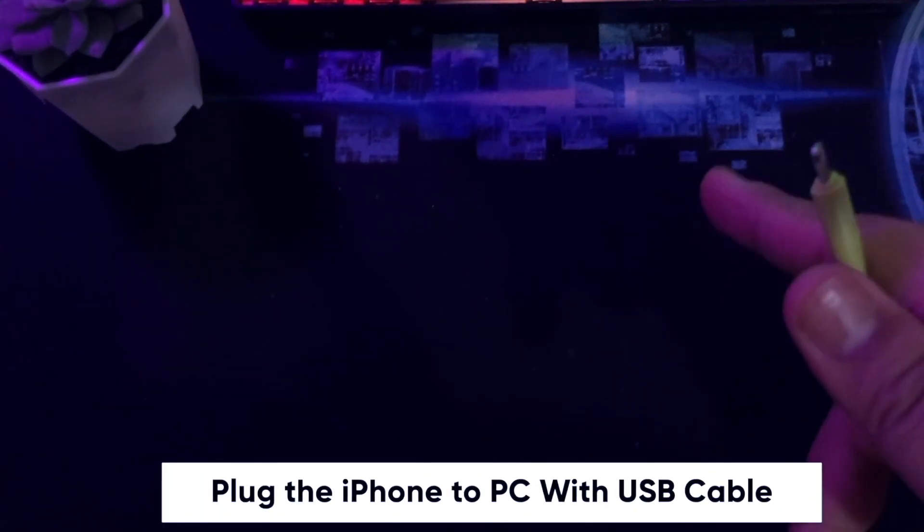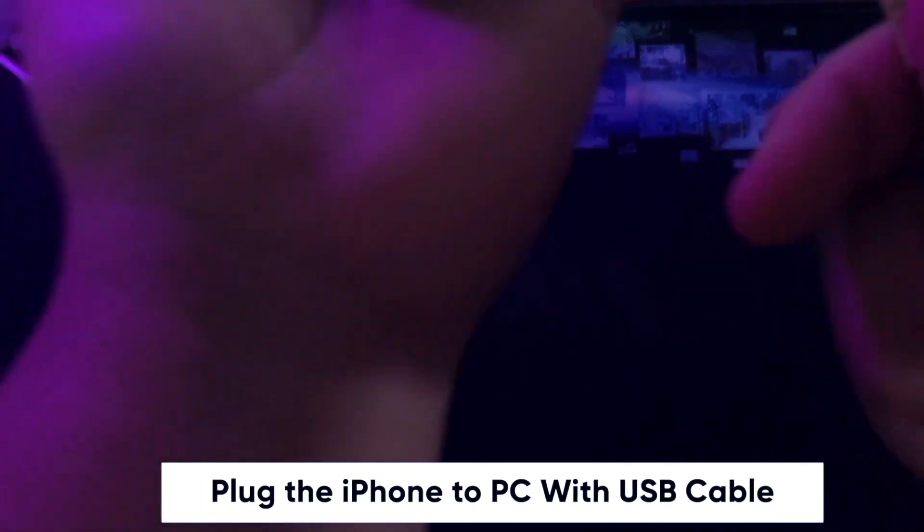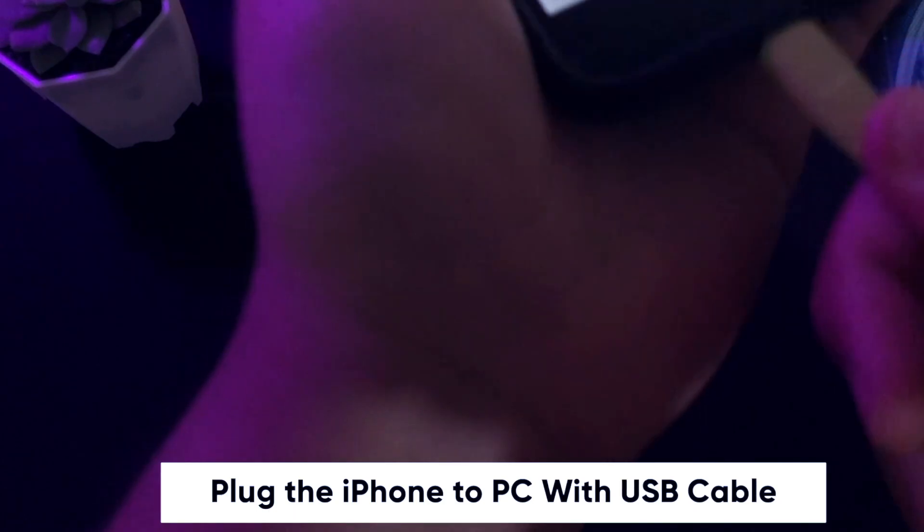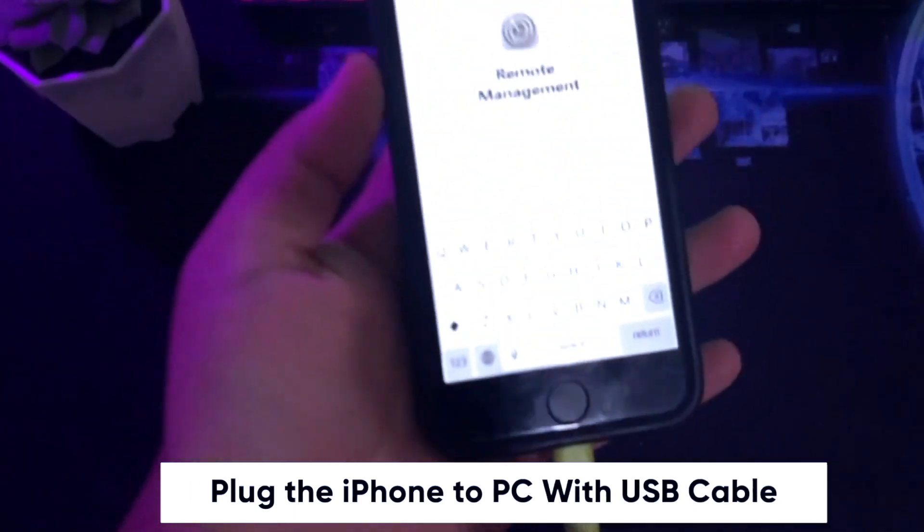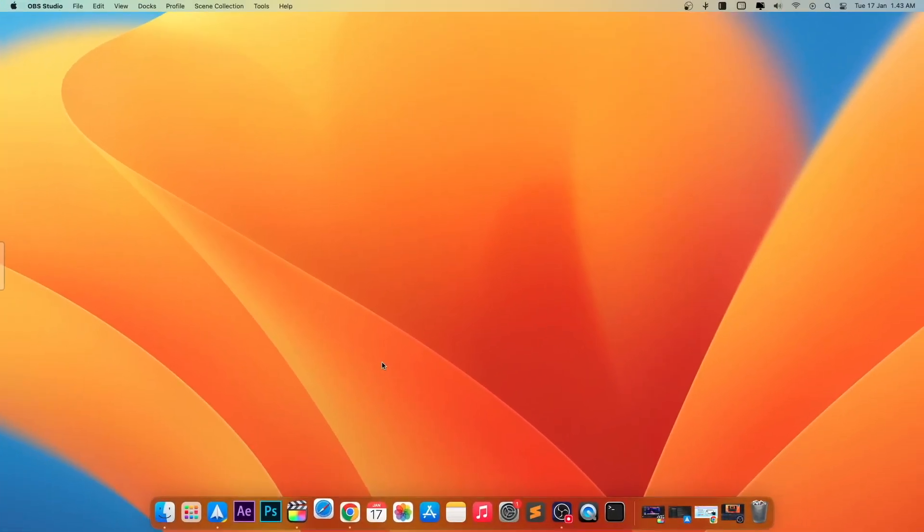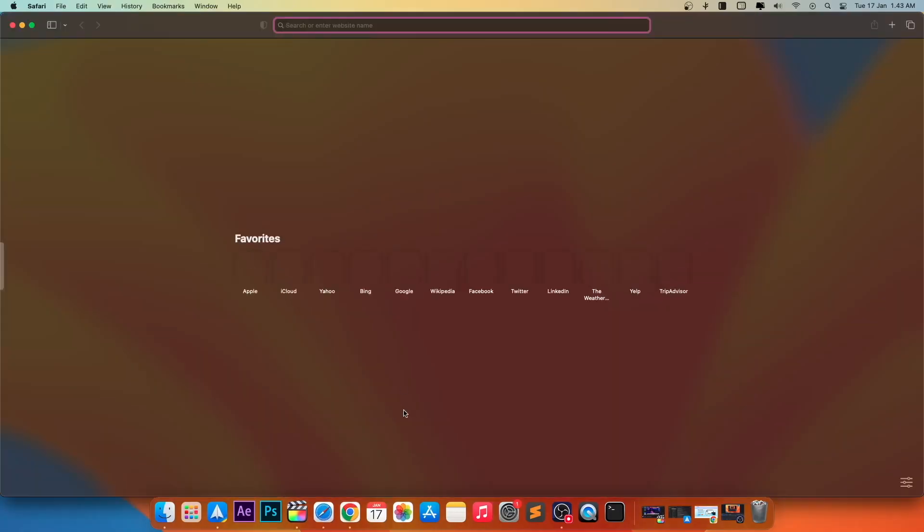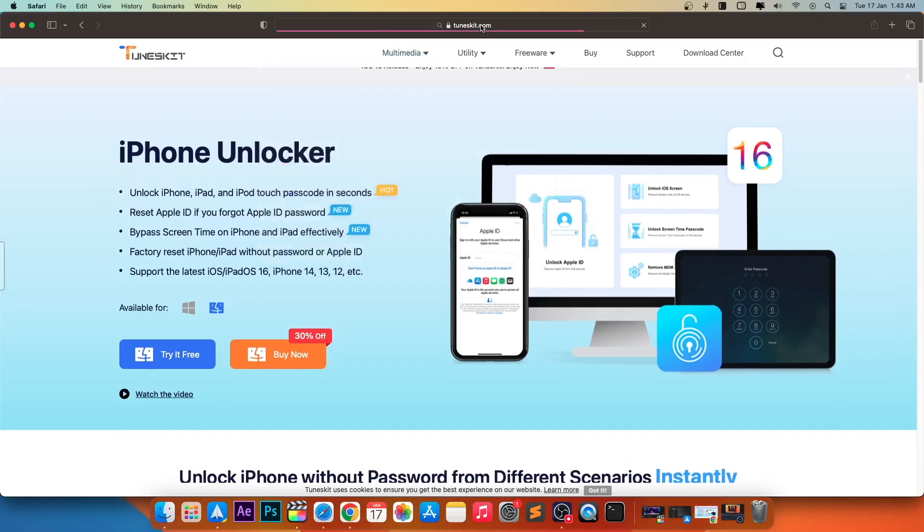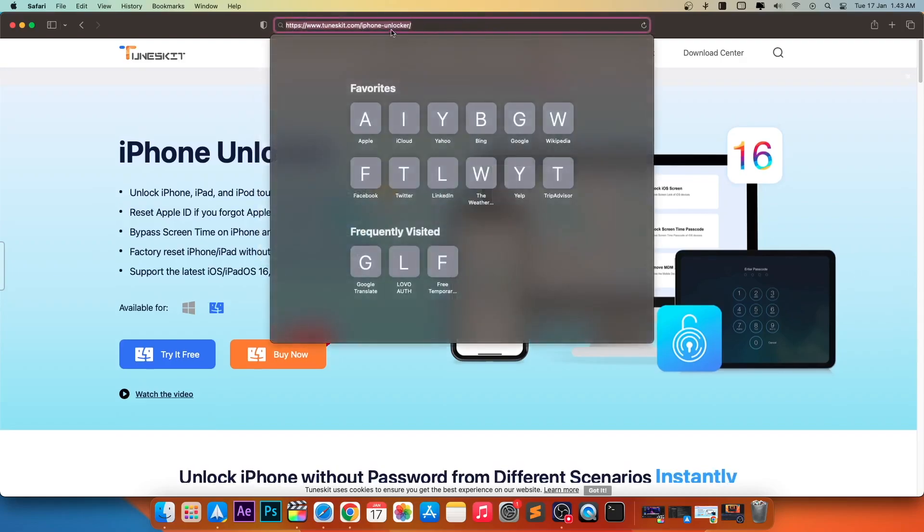First of all, please plug your iPhone to PC with USB cable. Then, go to TunesKit iPhone Unlocker website.